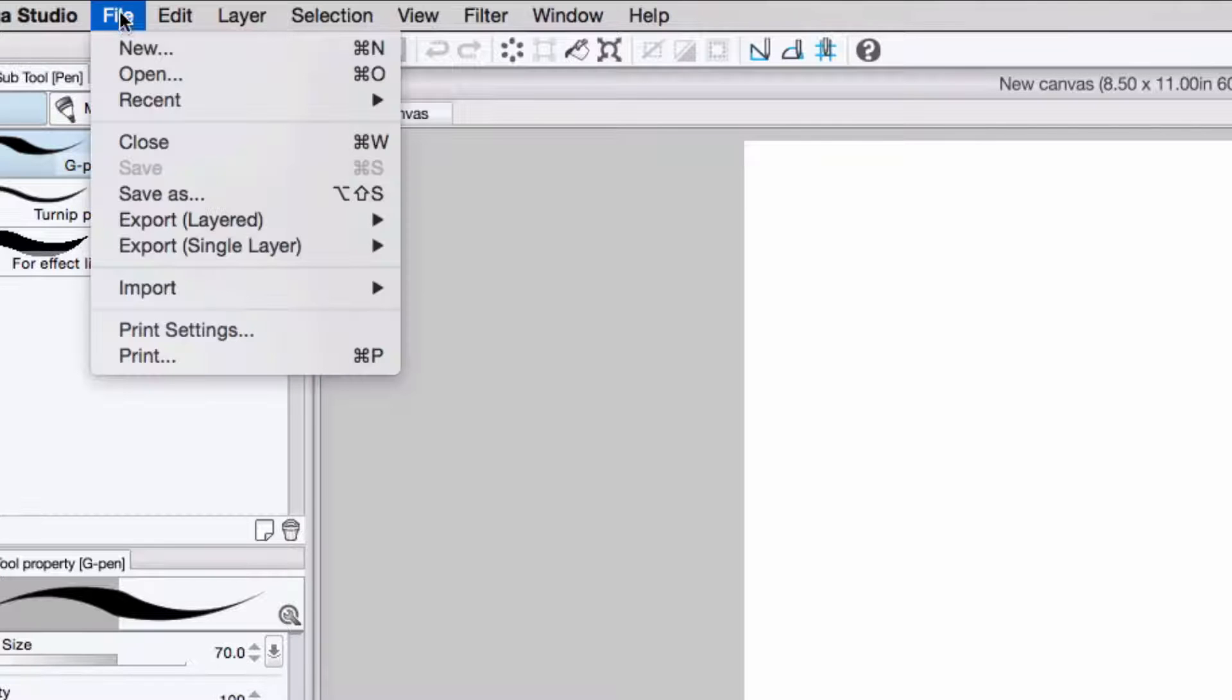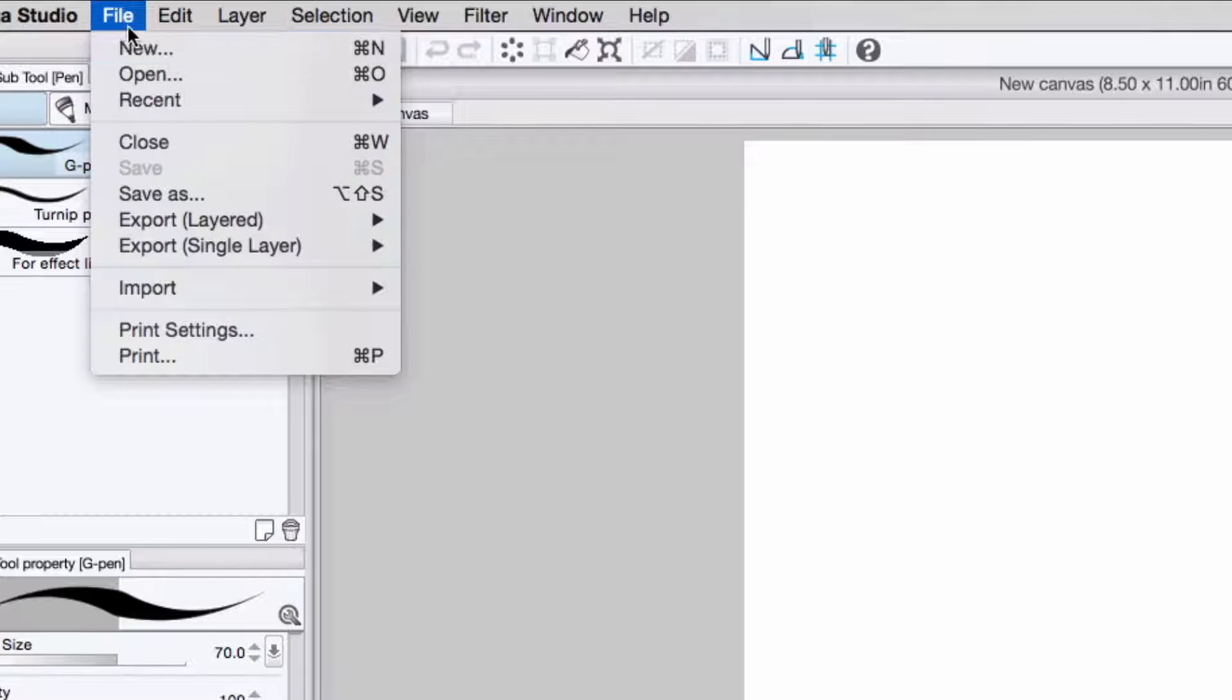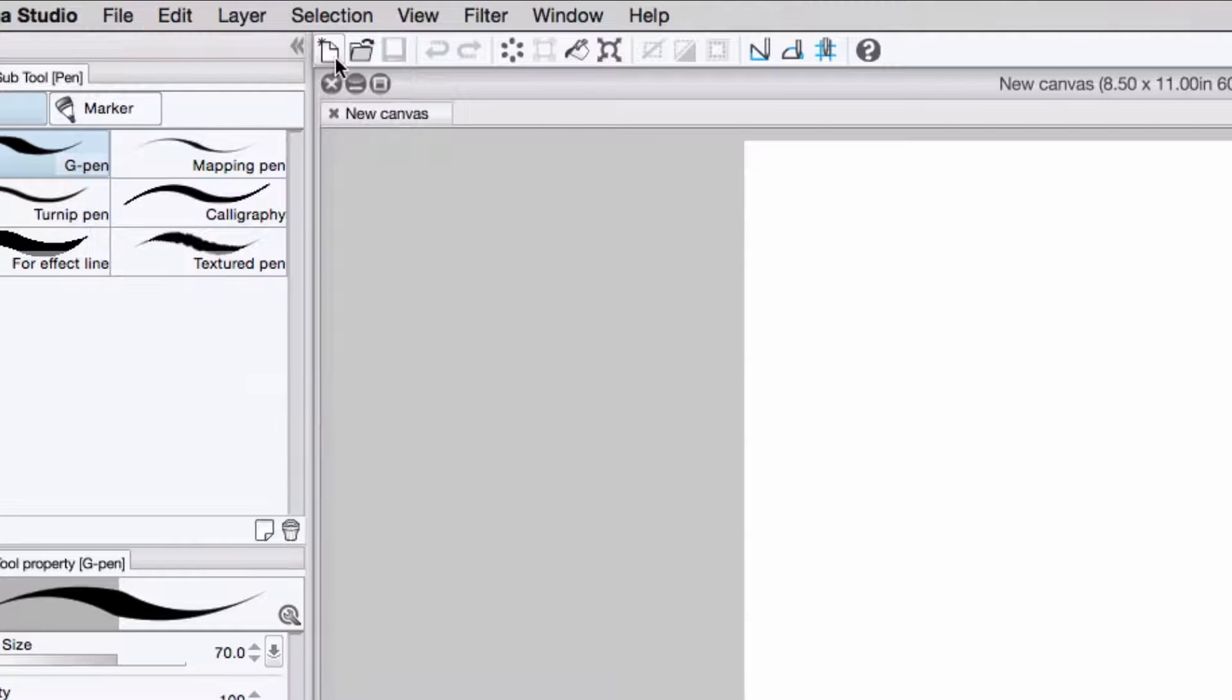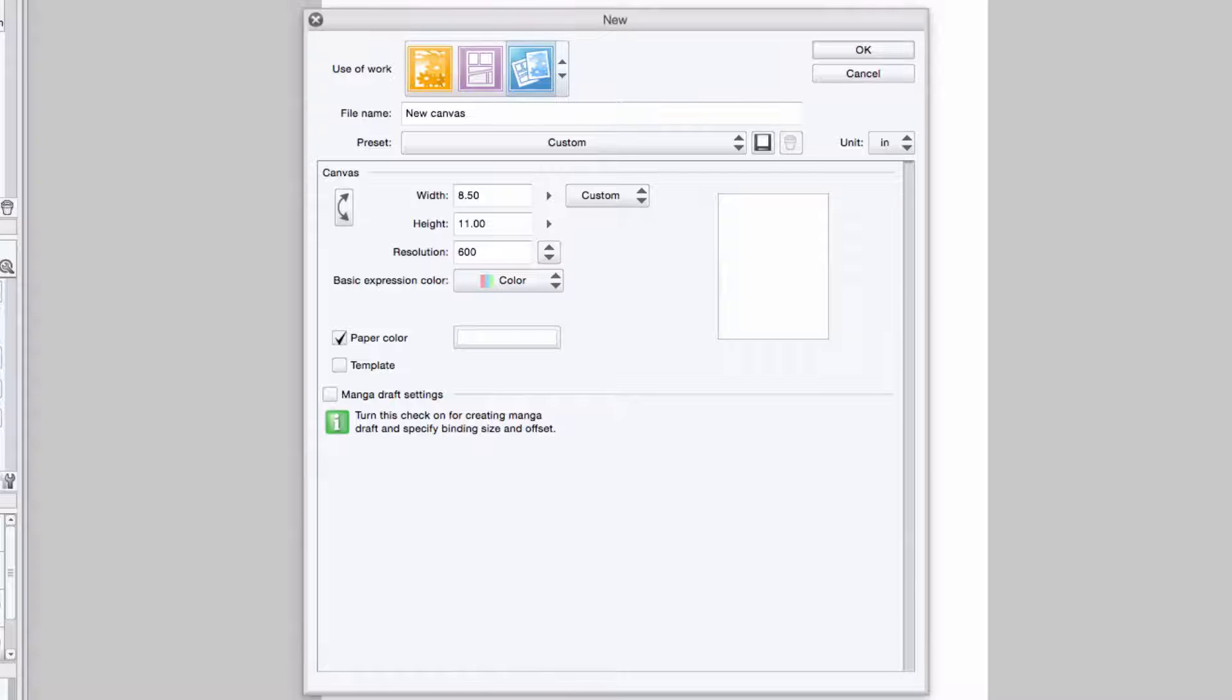To get started, I either head up to the main menu and select File, New, or I click the New Page button located here on the command bar. And this brings up the New Page dialog box.